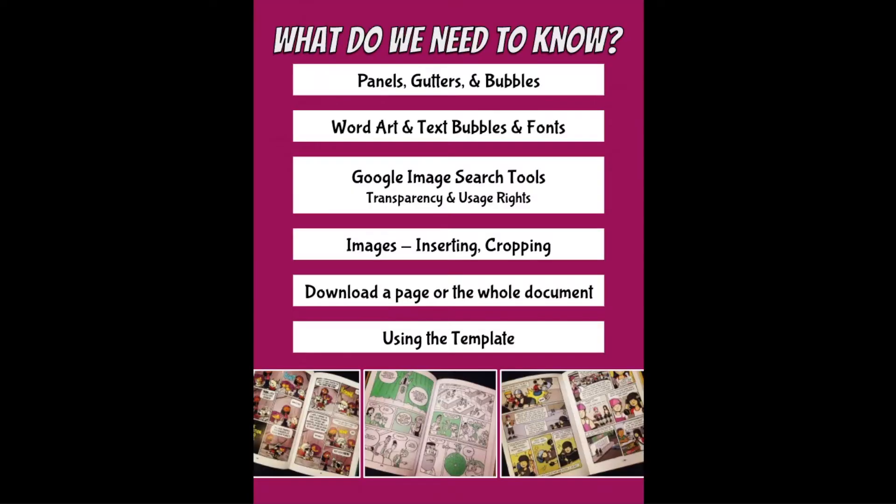What we're going to do today is go over all the things you really need to know in terms of creating a graphic novel, and then we're also going to go over how you're going to use the template that I'm providing. The link to that template is in the description below to create your very own graphic novel.